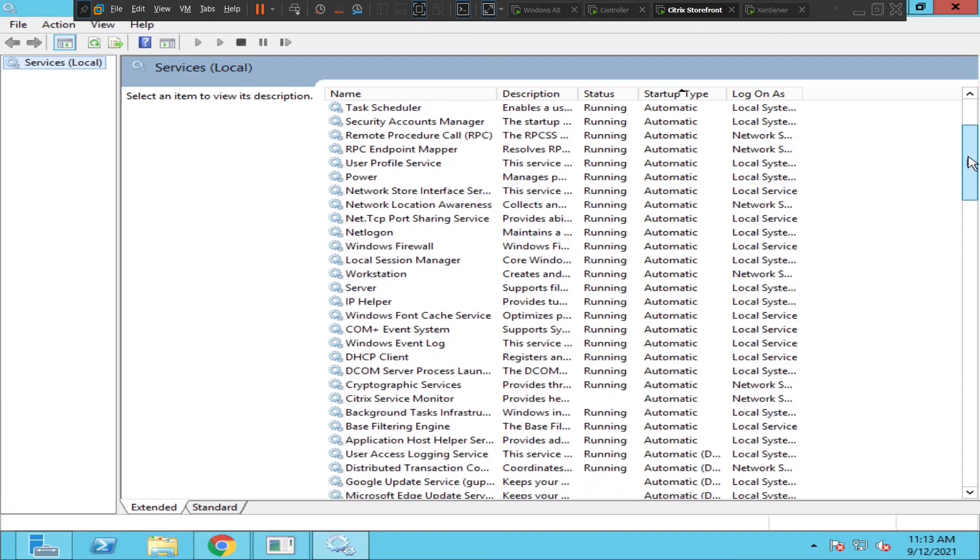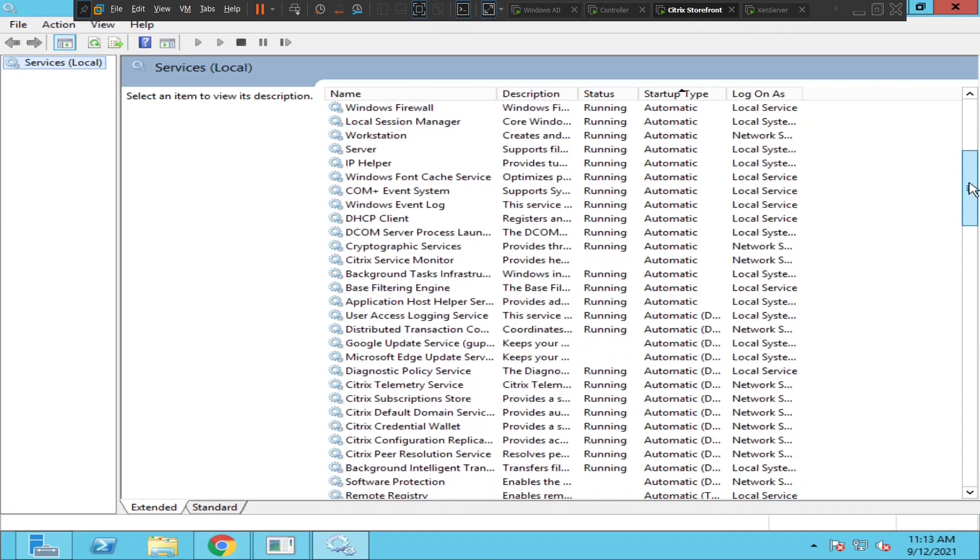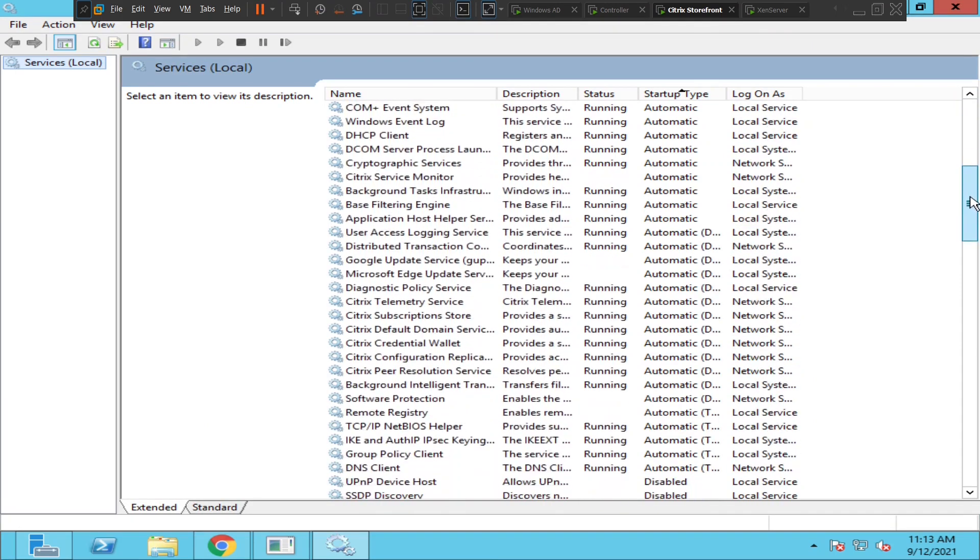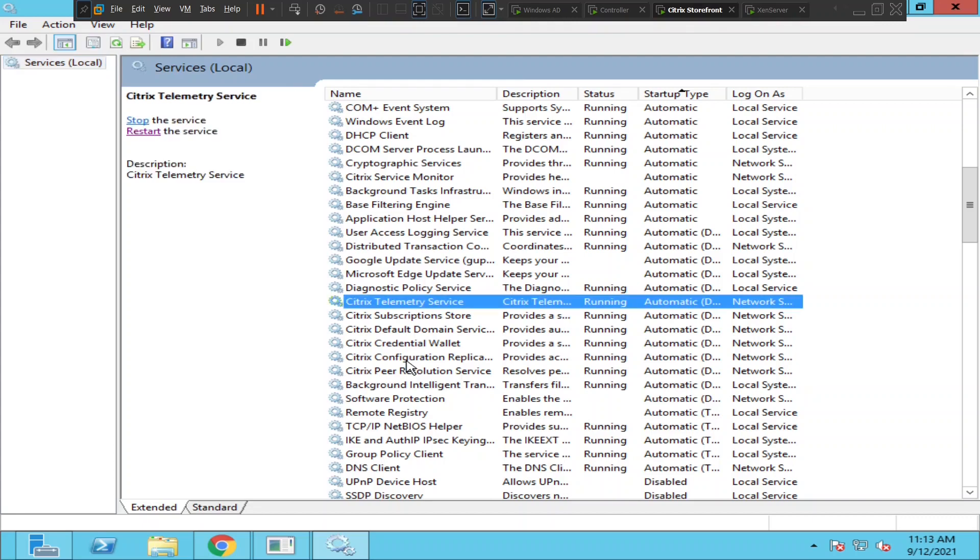Okay, looks like all services are up. Citrix Telemetry Service, Citrix Subscription Service, Citrix Default Domain Service, Citrix Credential Wallet - everything is up and running.